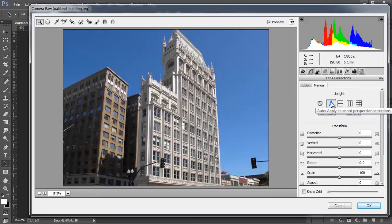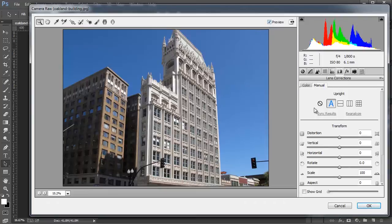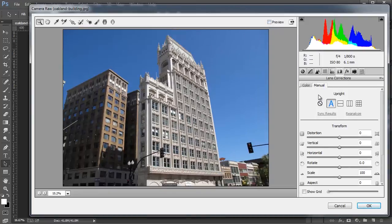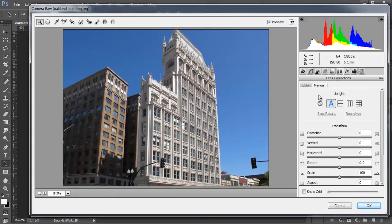I'm going to press P on the keyboard, and that's the keyboard shortcut to enable and disable the Preview checkbox. So if I press P, this is before, and this is after. As you can see, the image looks much, much better. It's much straighter than the original image.